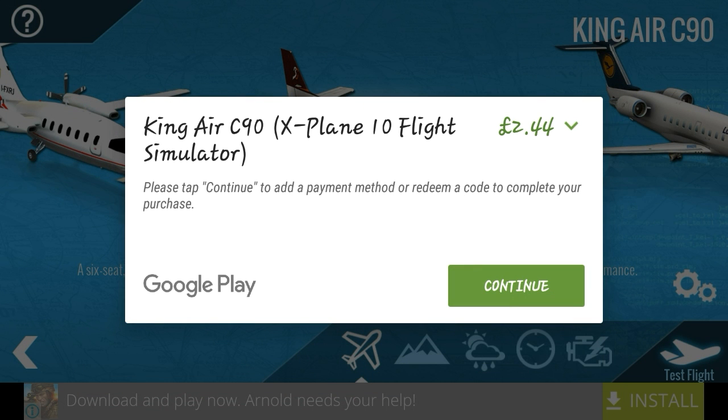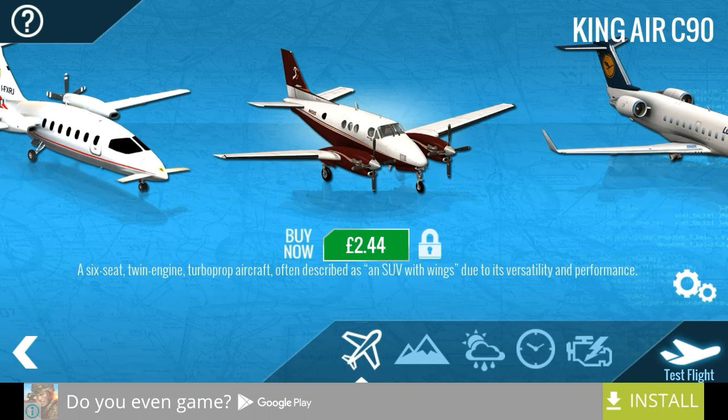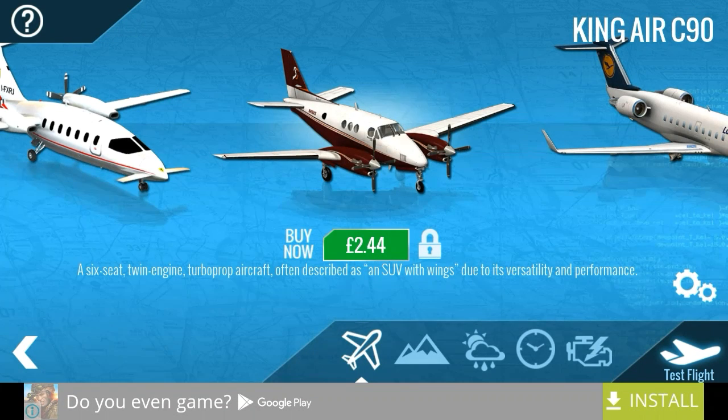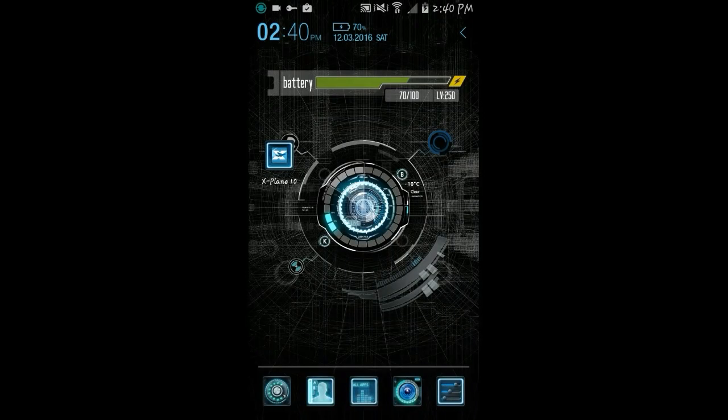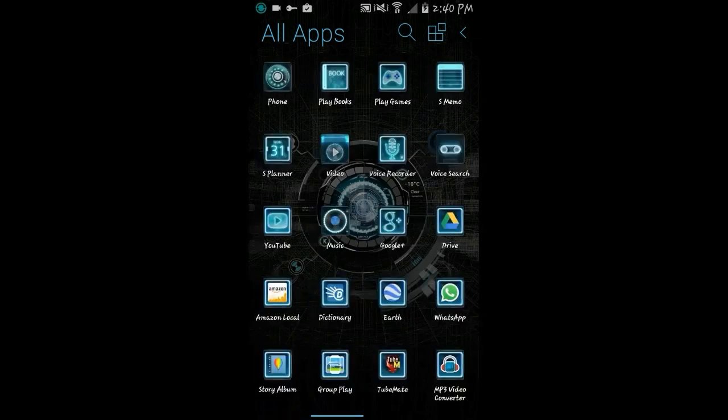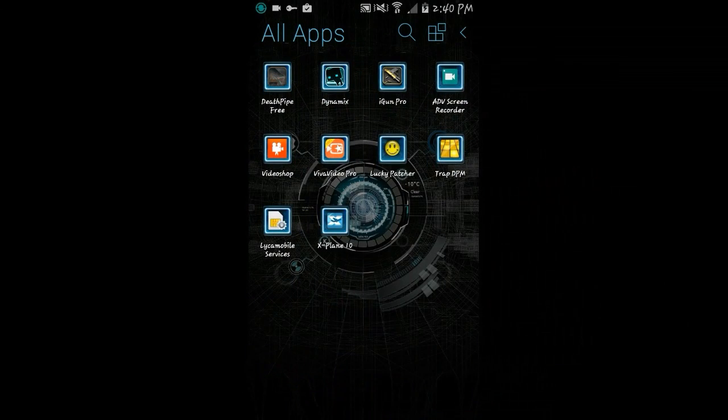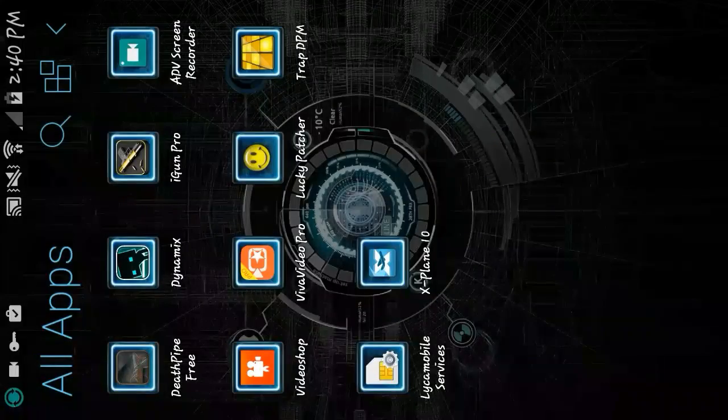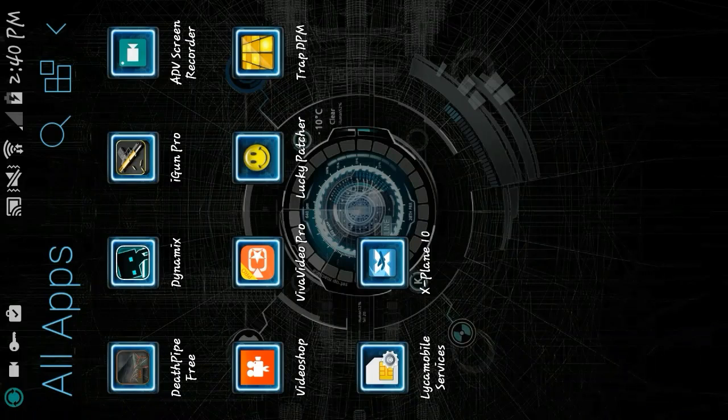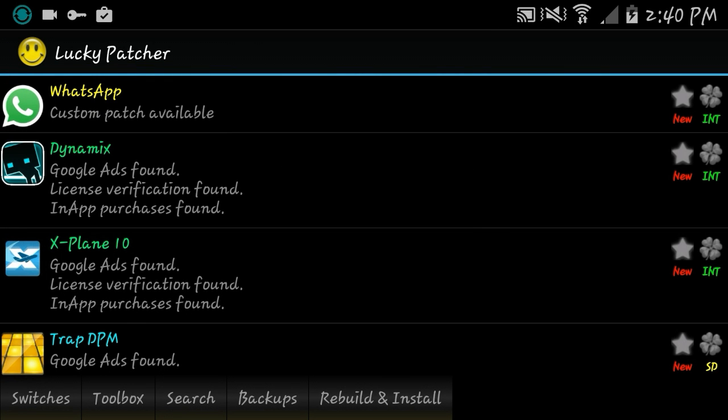So what I'm gonna do is I'm gonna open an application I downloaded called Lucky Patcher. If you don't know how to download this, I got a tutorial on my channel, so you can go check my channel and find it.